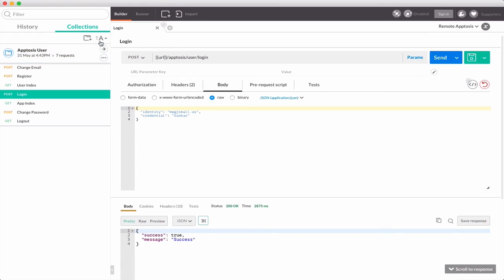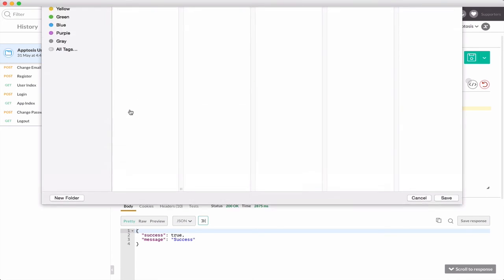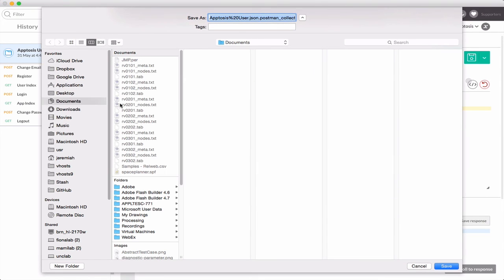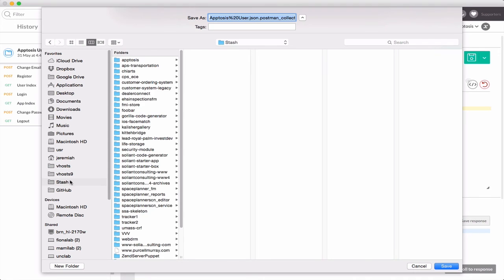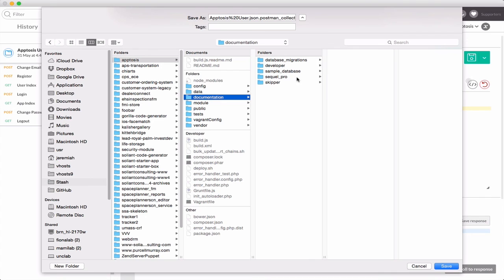A really nice feature is to be able to share your collections with others. If I wanted to store this collection in my repository for my project, I could simply go download, stick it inside documentation, and off we go. Commit it, and then everybody else on the team can take advantage of this setup, and it only has to be done once.